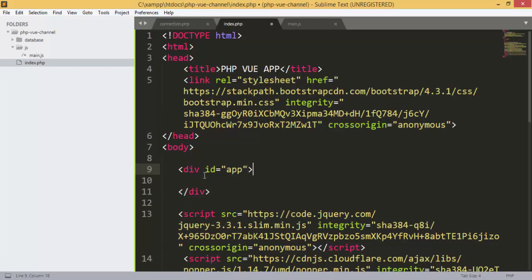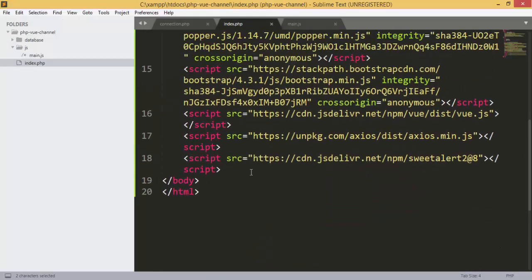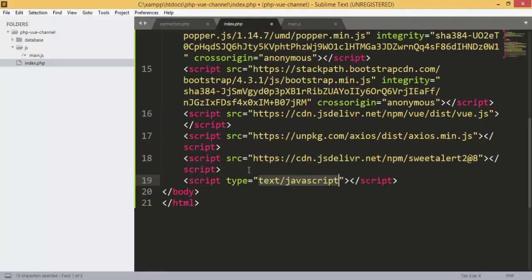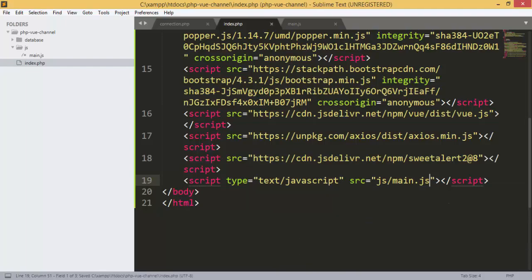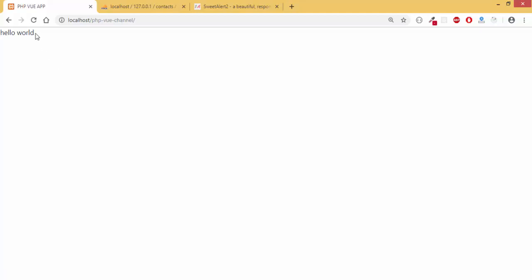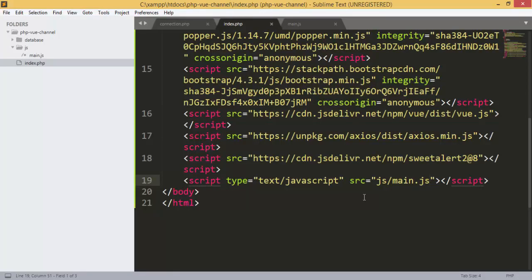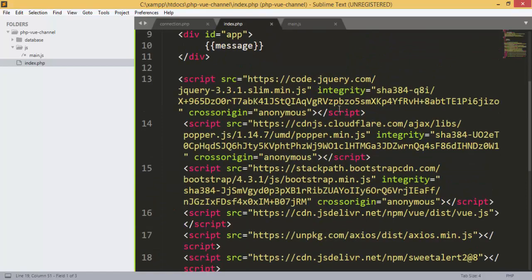Inside our app here we add another div and give it the id 'app', then we show the message we added. We have something wrong — I think I forgot to include the file, that's why. I need to include the file in the js folder: main.js. Now we can see 'Hello World'. That's why our message did not show — I forgot to add the link to the file.